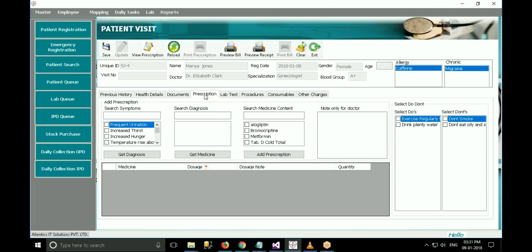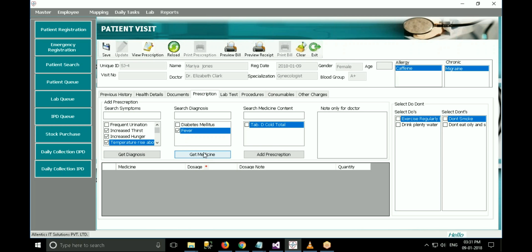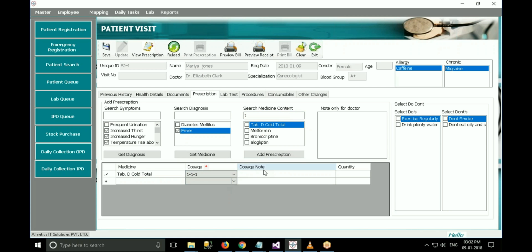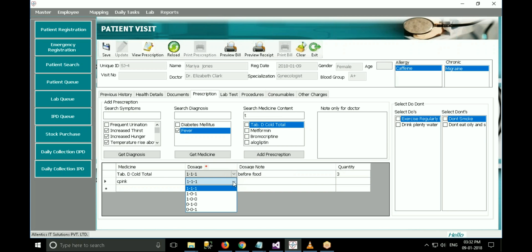The next tab is the prescription tab, which is the most important section of the visit. A doctor can select the symptom and click get diagnosis. The diseases mapped with symptoms are fetched into the diagnosis list. Select the diseases from the list and press get medicines. The medicines associated with that diagnosis appear in the medicine list. Select medicines and click on add prescription. Or you can simply select medicines and click on add prescription directly. The medicines get added to the prescription with columns for dosage, dosage note, and quantity. Select dosage from the dosage list, enter dosage note such as before food or after food, and enter the quantity. If a medicine is not available in the list, you can enter its name directly into the medicine column.